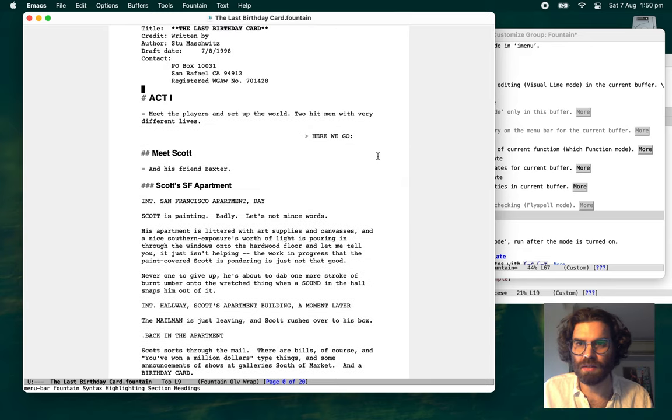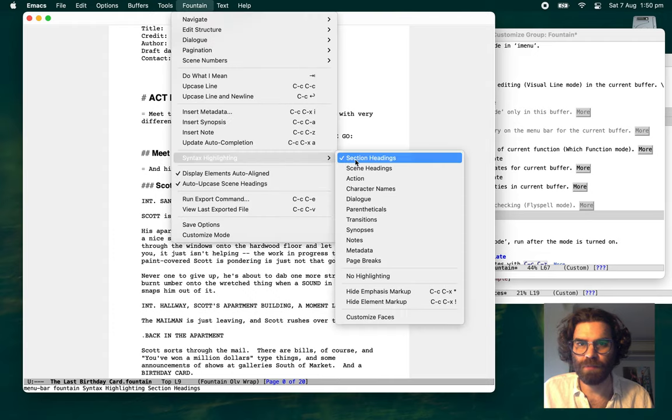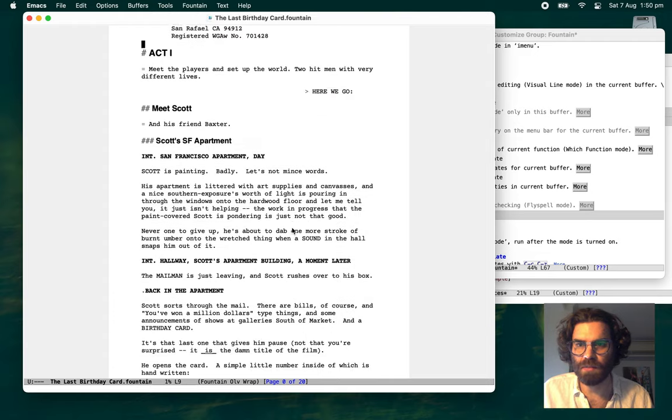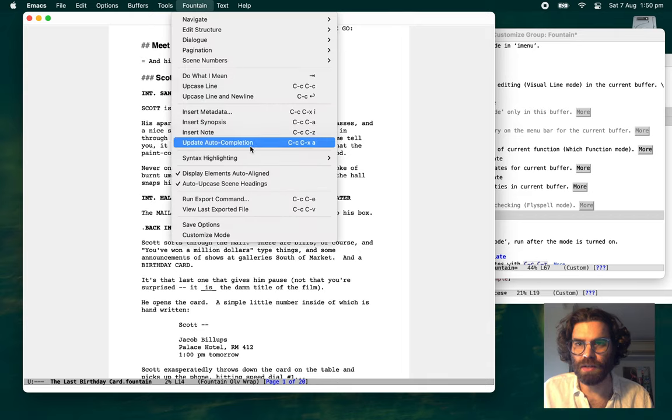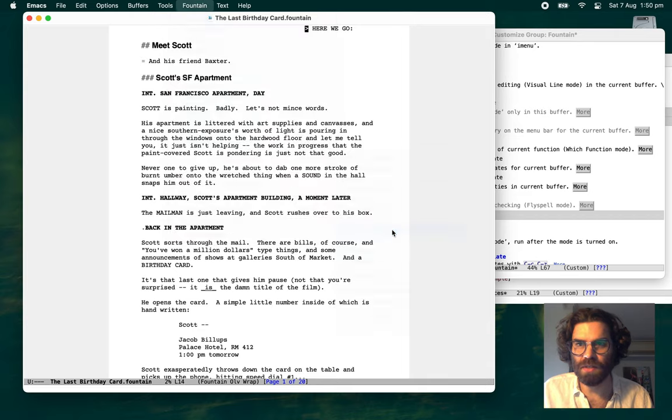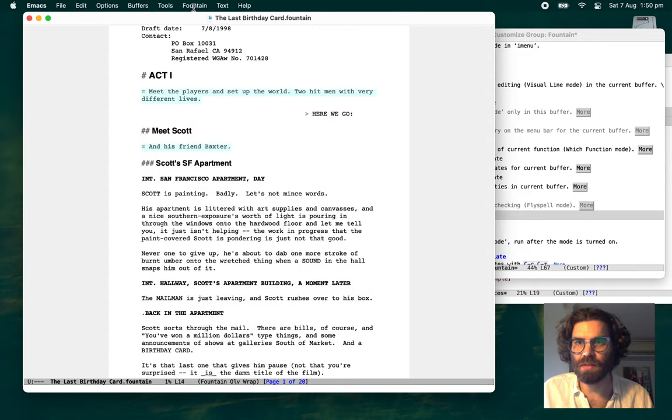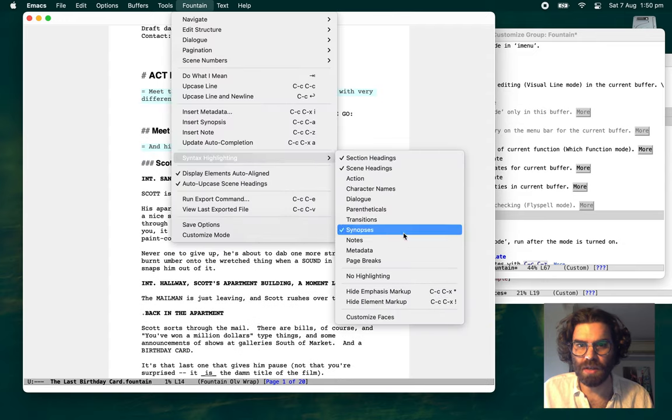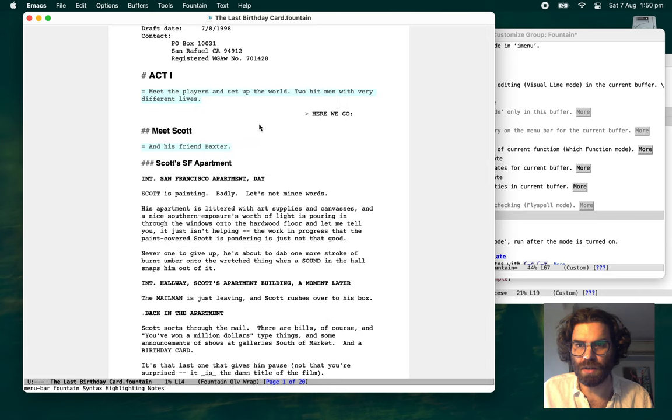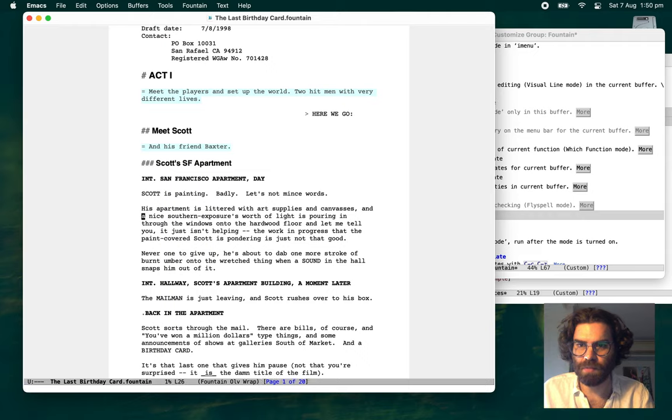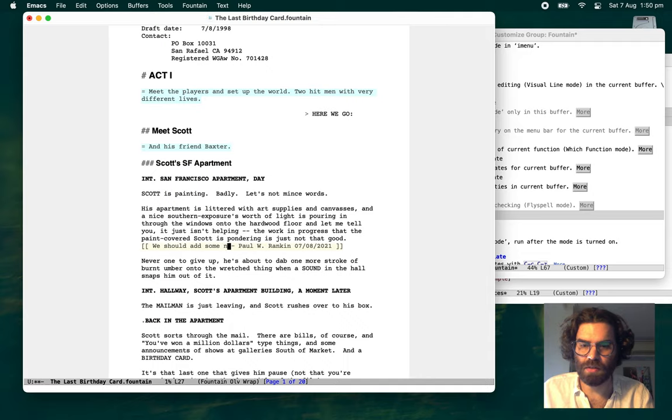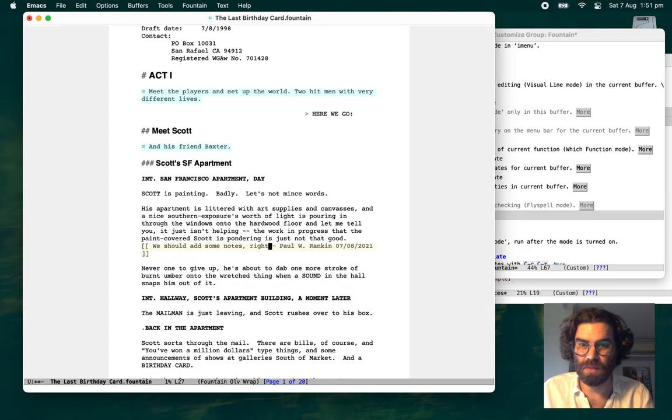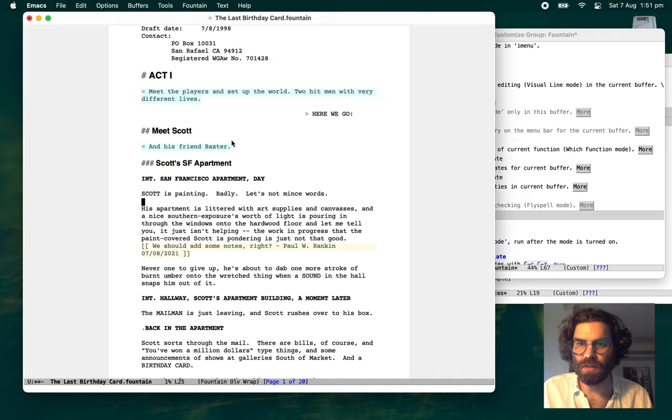Section headings. There we go. Scene headings. They're bold. Something I also like, the synopses. There were little highlights on the synopses there. And notes. Now does this script have notes? No, it doesn't. We should add some notes. There we go. And there's the notes highlighted there.